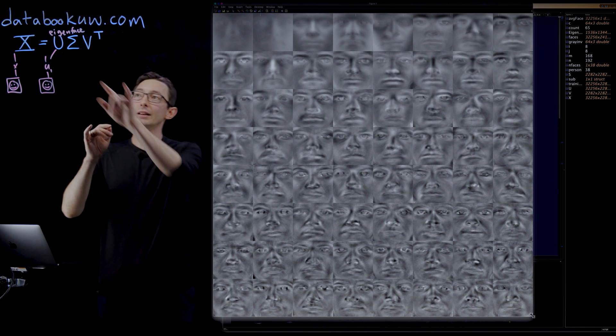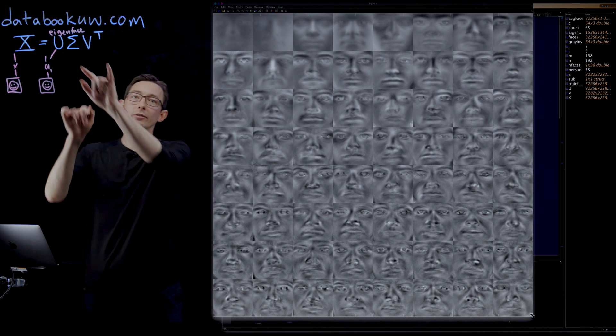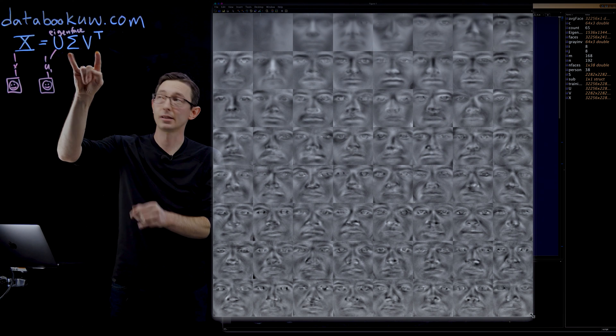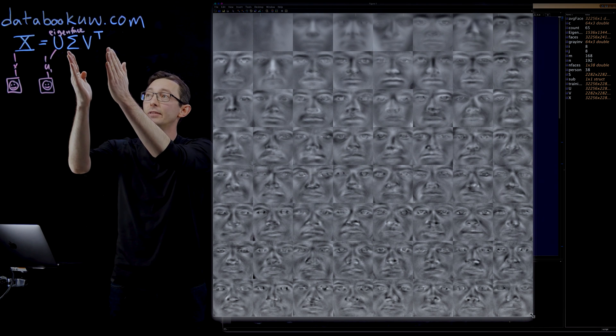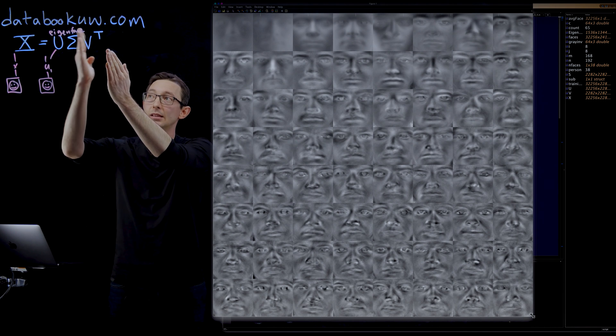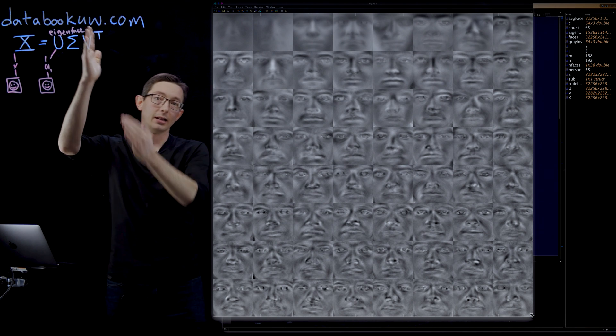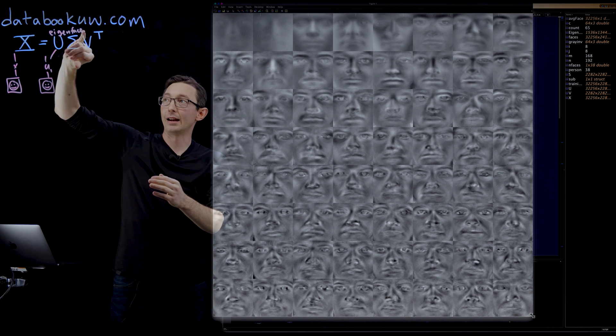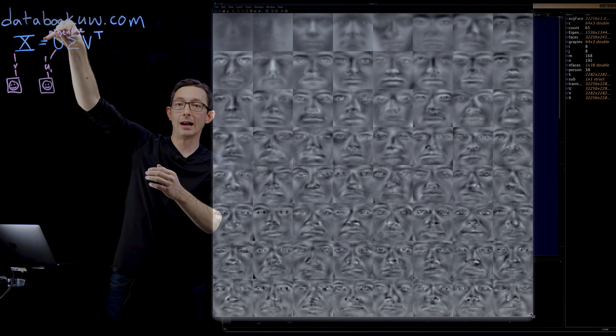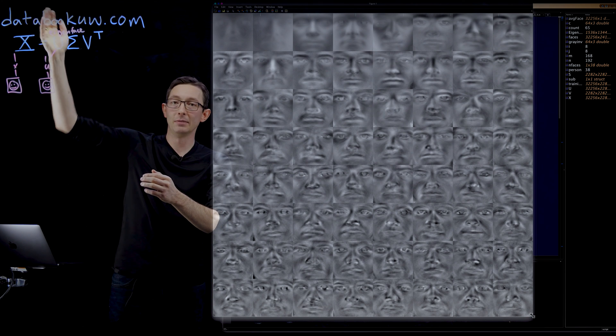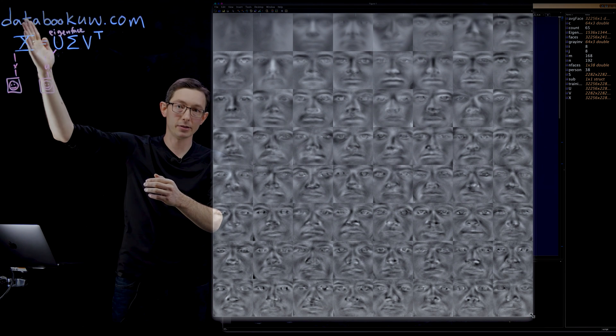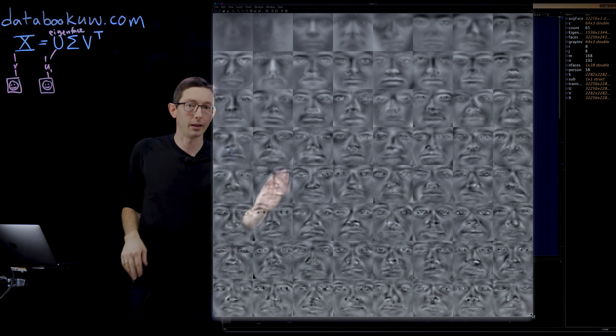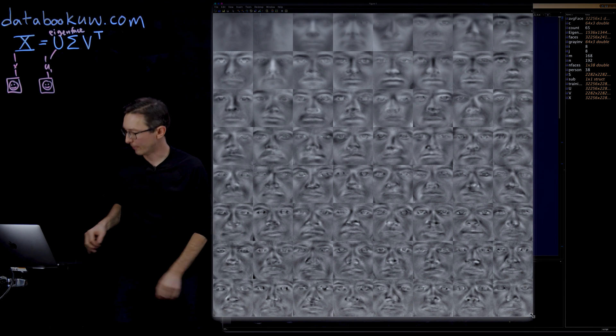And that linear combination information is in this sigma V transpose. Sigma V transpose, each column of that is going to be the mixture of my eigenfaces to give me person one, person two, and so on and so forth. Very cool.